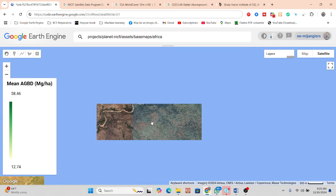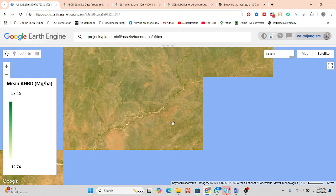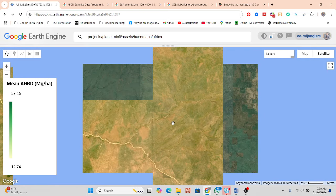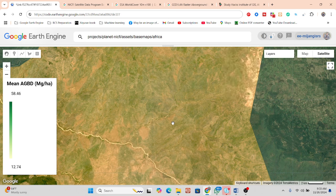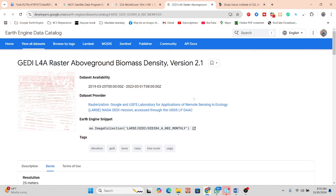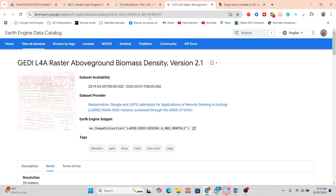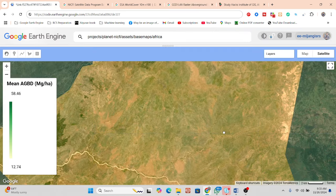Now I have my satellite imagery and I want to apply Random Forest to it, then extract information for above-ground biomass density and compare it with the ready-made dataset already available in the Google Earth Engine data catalog.